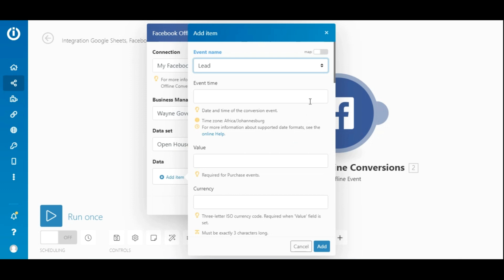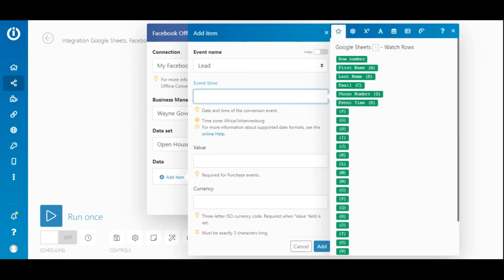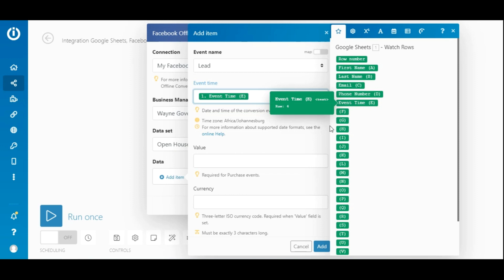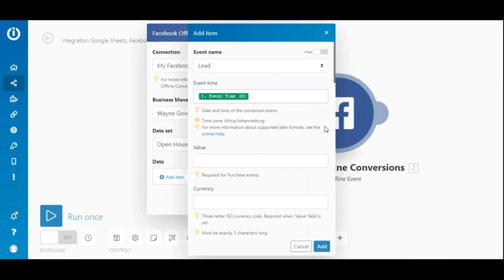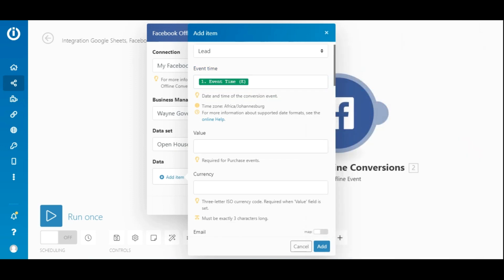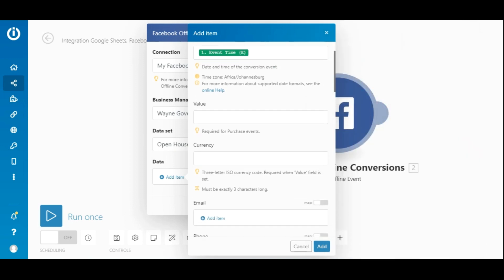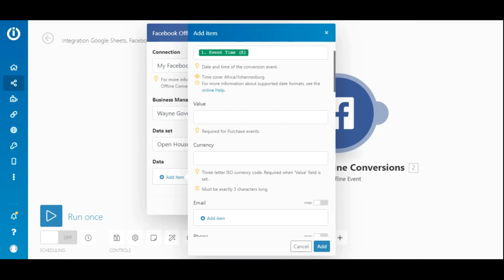In this particular example, we have selected lead. Since you want to transfer the data from the Google Sheet to the offline event set, simply map the elements from the Google Sheets module into the fields: event time in the event time field, value in the value field, and so on.